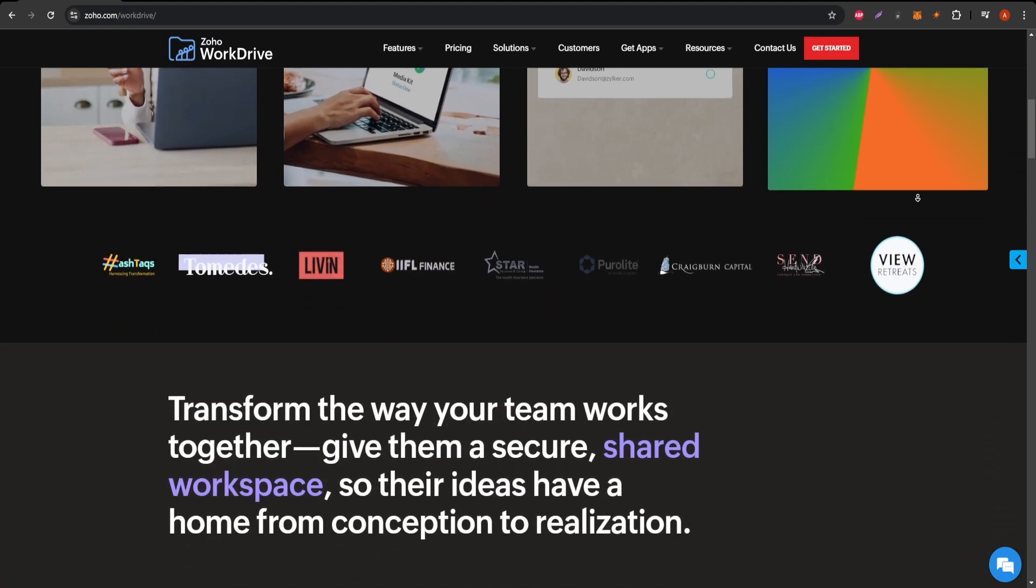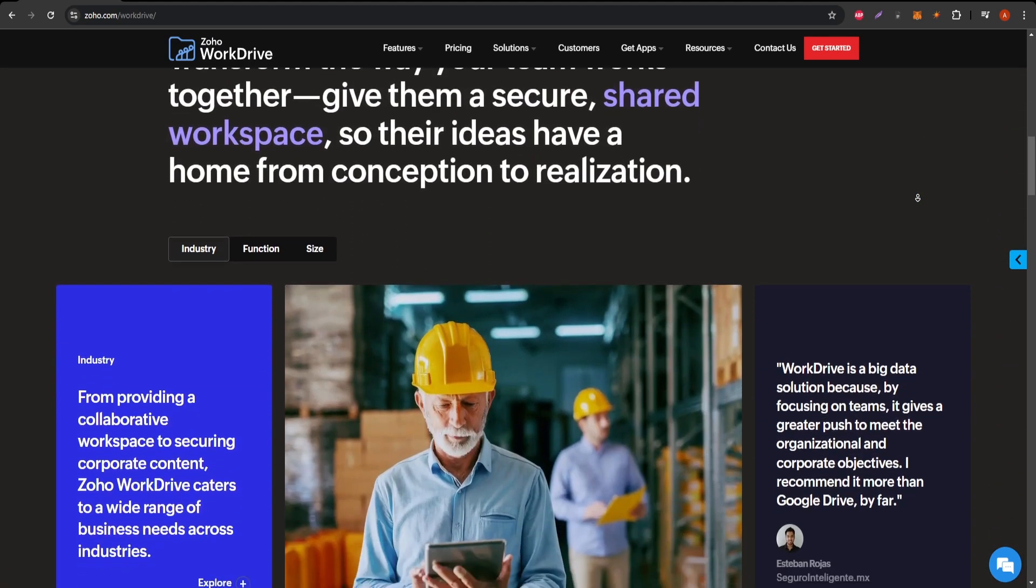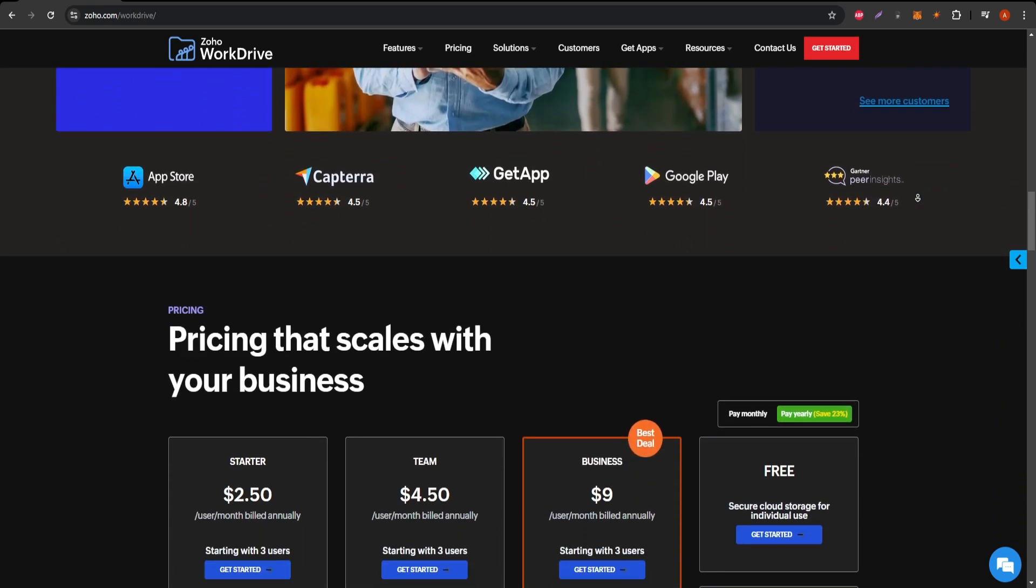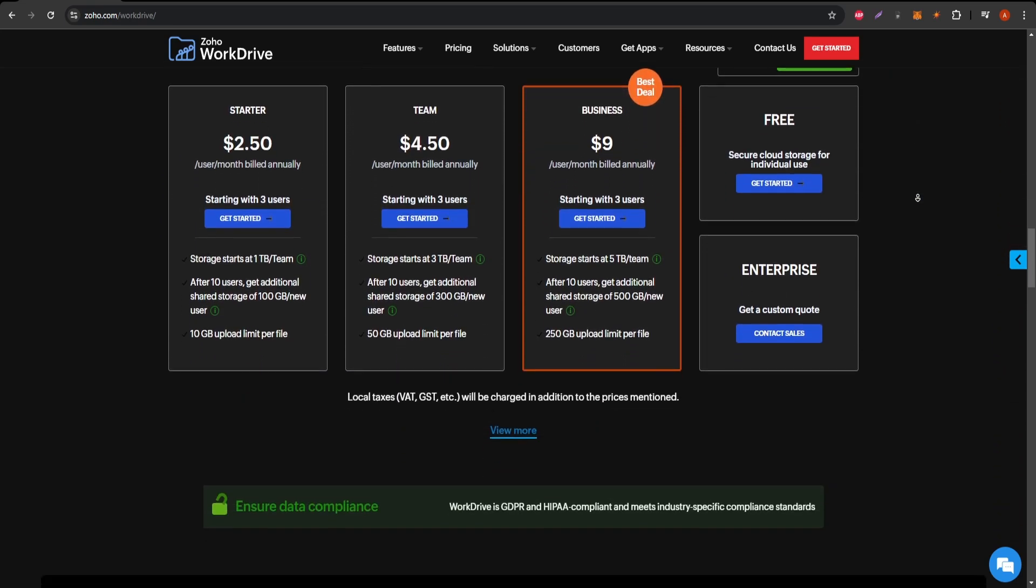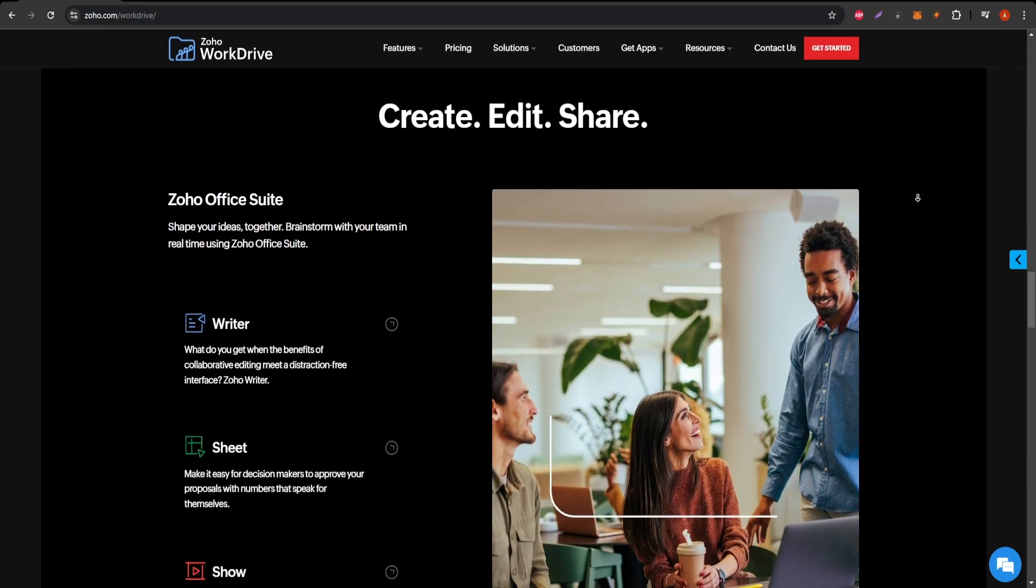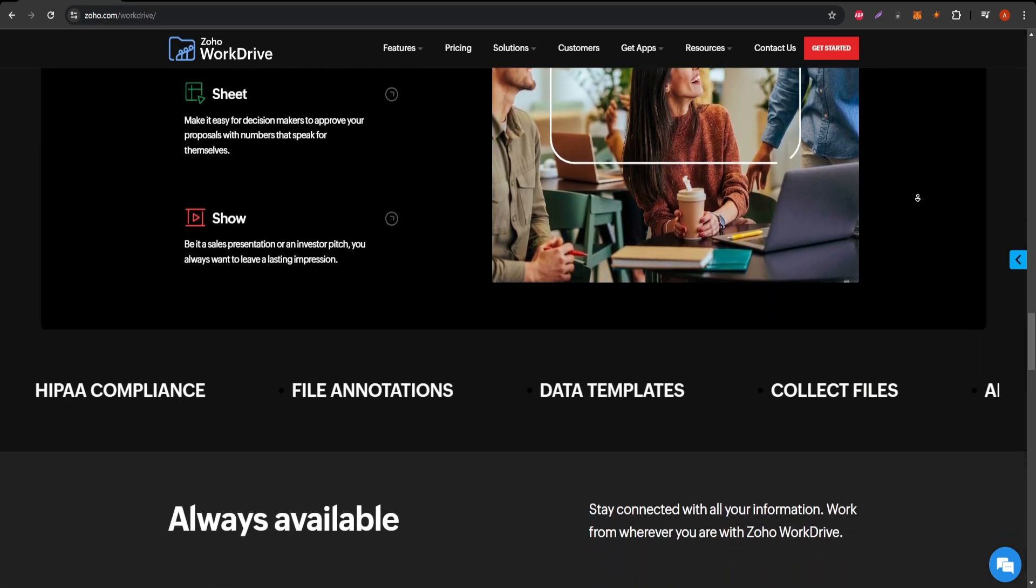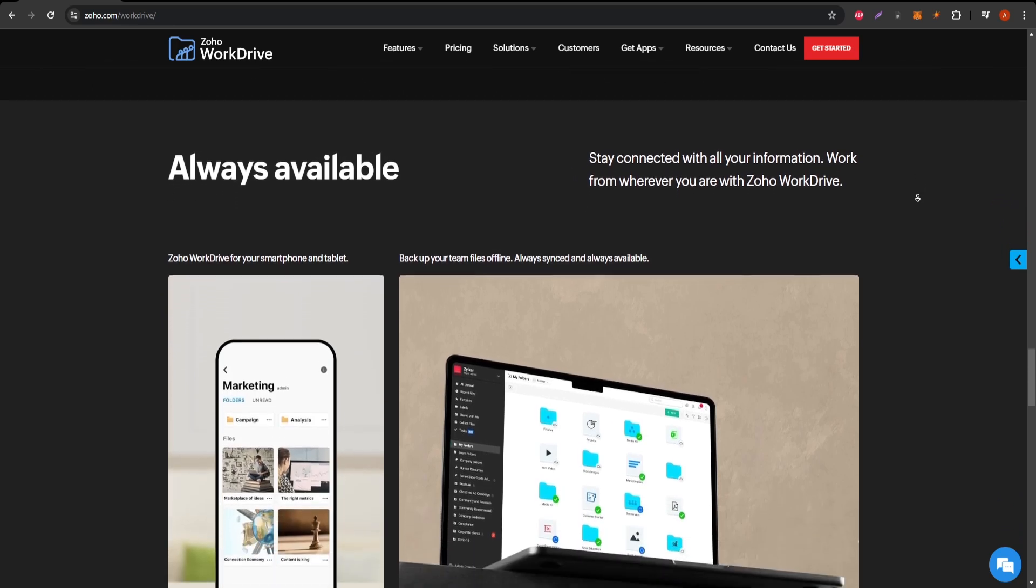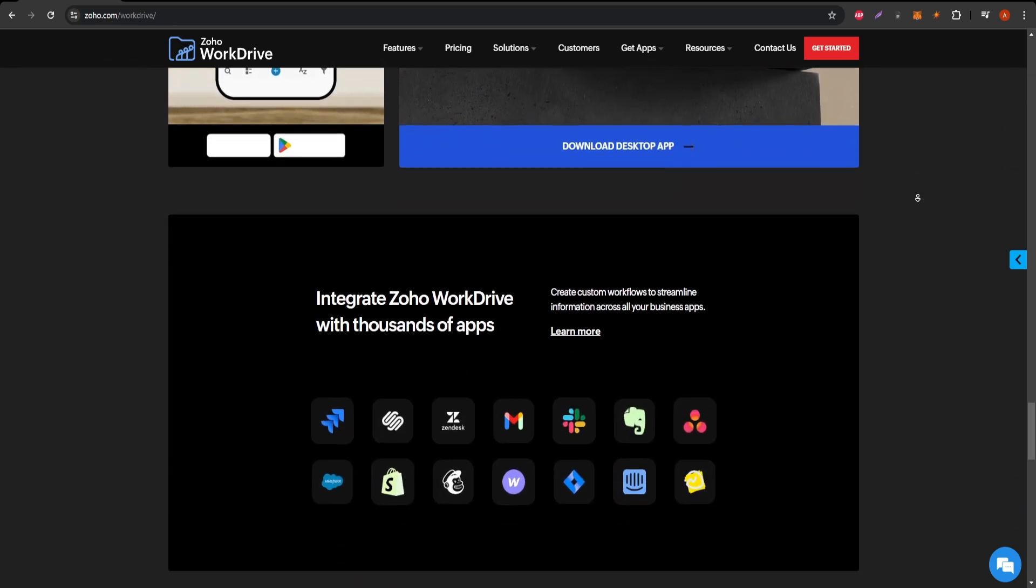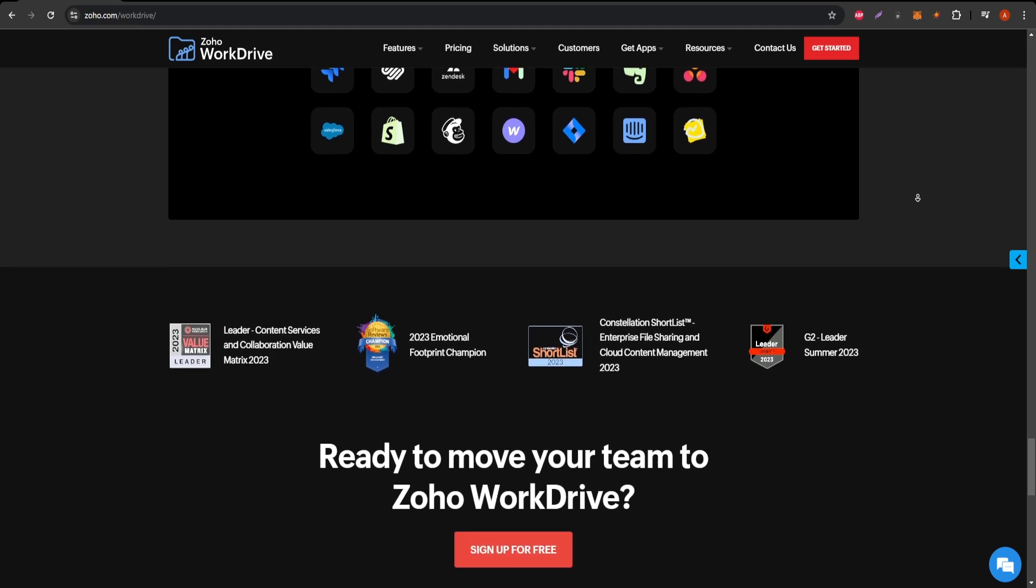Zoho WorkDrive offers a user-friendly interface that allows for seamless file sharing and organization. You can easily create folders, upload files, and share documents with team members. One standout feature is its integration with other Zoho applications, which enhances productivity by keeping all your work in one ecosystem.